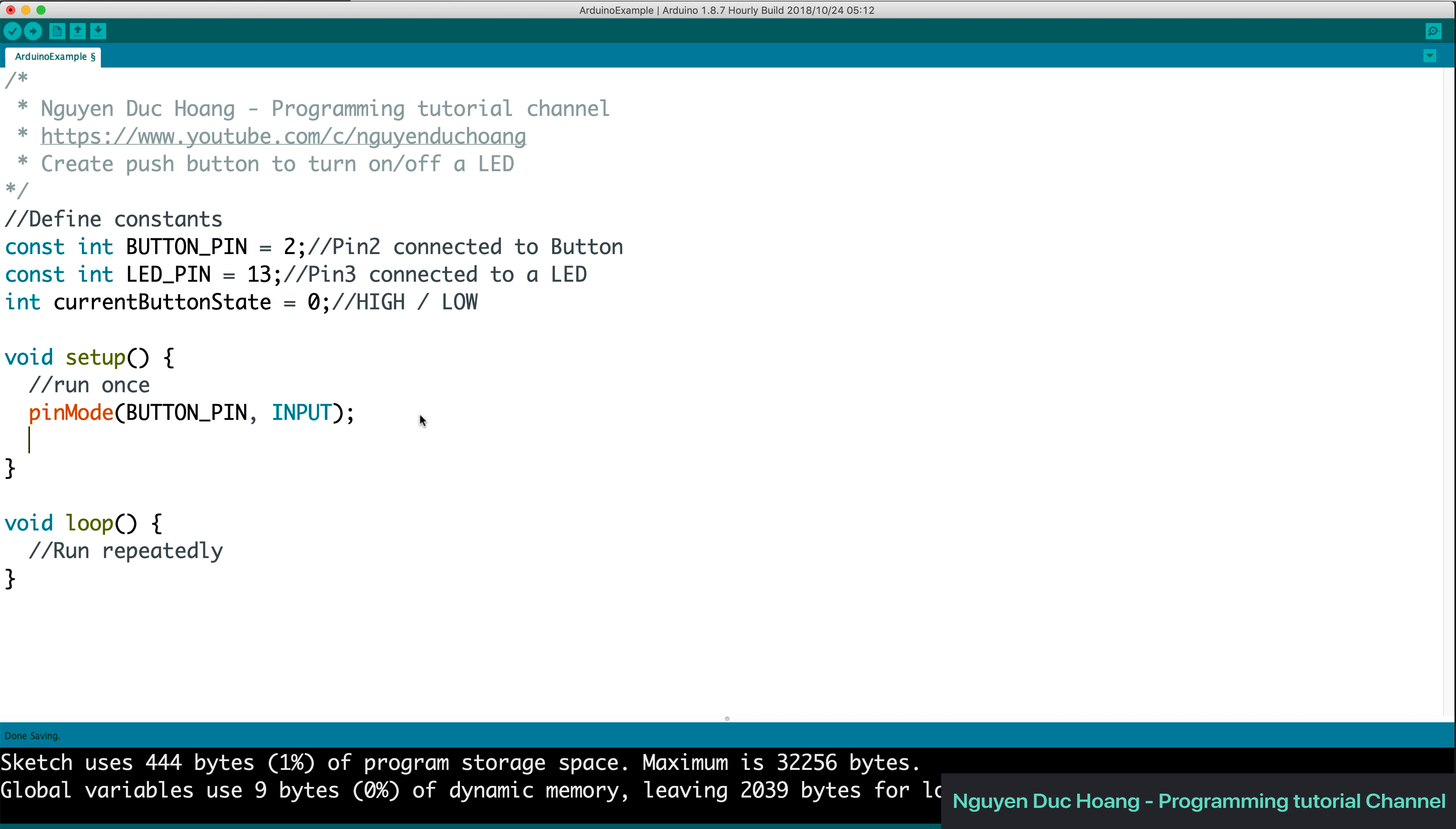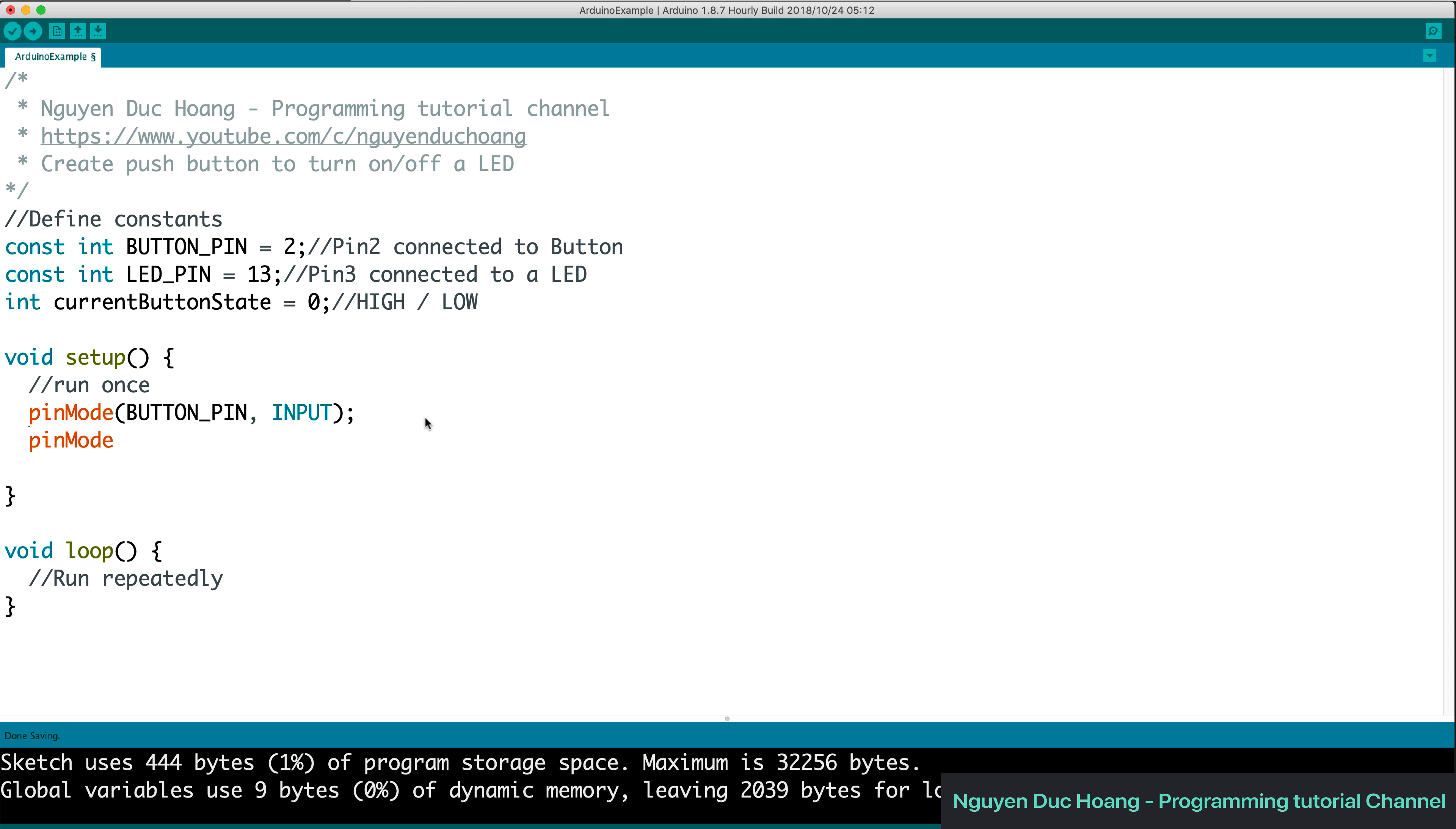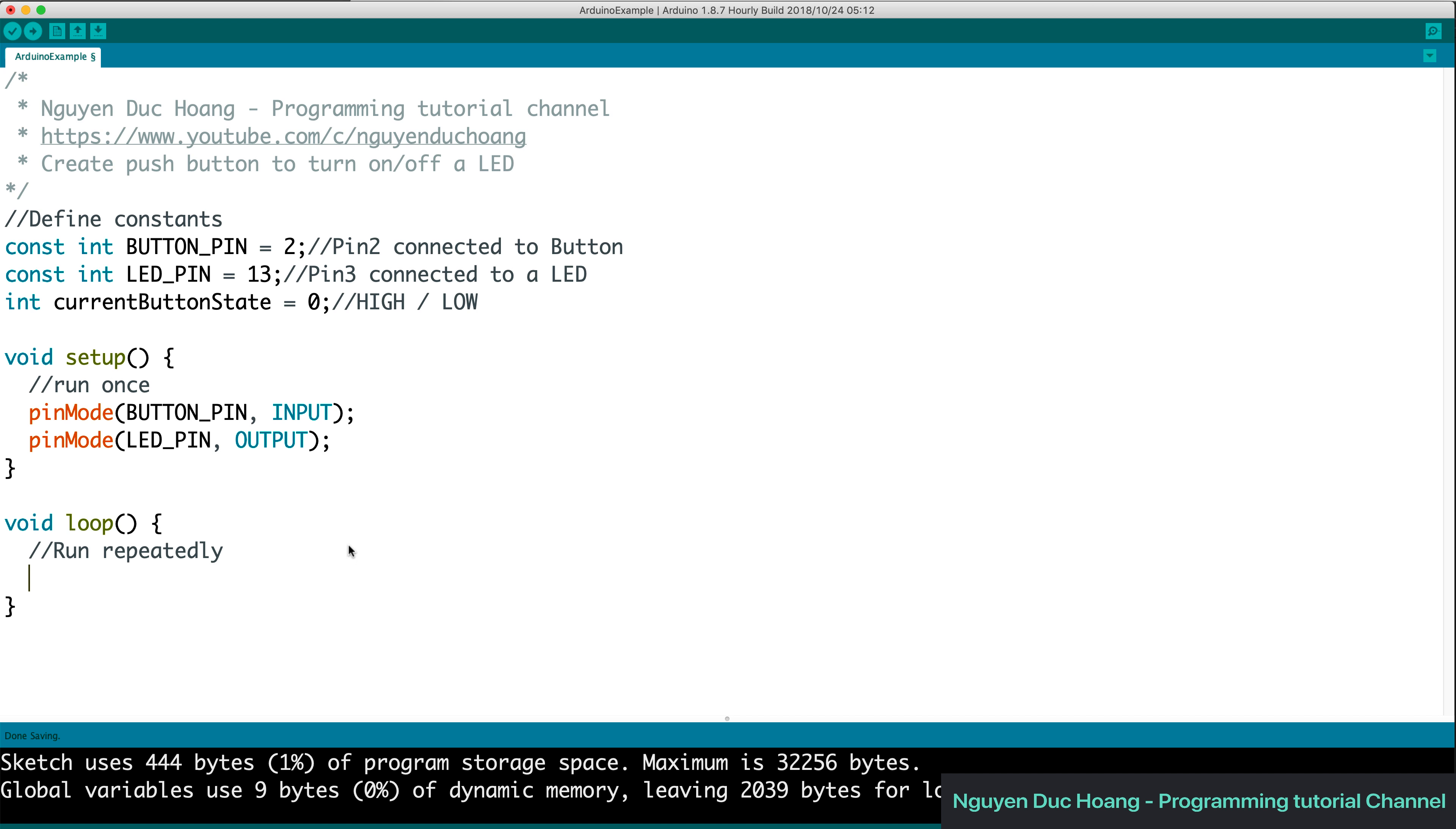The pin mode here, we have the button pin is input, means that it receives signal from the outside of the board. And the pin mode for LED pin is output because it will export the voltage to the LED pin to control the LED or the light emitting diode.